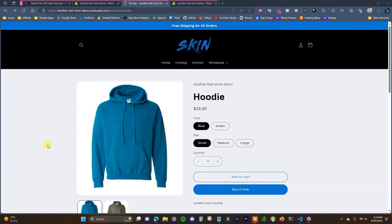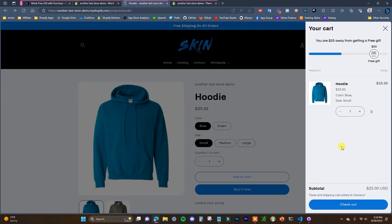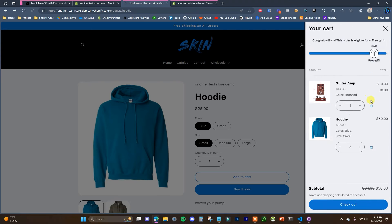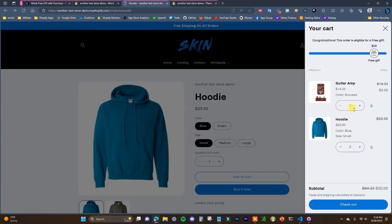In this video I'm going to be showing you how you can set up a free gift with purchase promotion on your store and how you can add a tracker onto your carts so customers can keep track of how close they are to earning the gift. If I add this product to cart, we can see we have a tracker that says we are $25 away from earning this gift. If I add another $25 worth, the order is now eligible for the gift and the gift product is added to the cart as free.